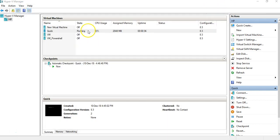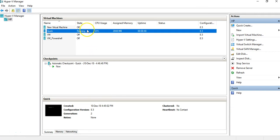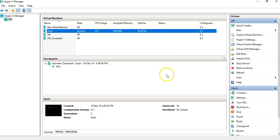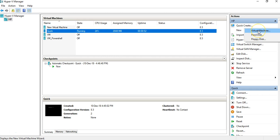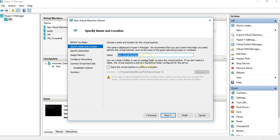We'll shut that machine down so we can create another one. Right-click on it and shut down that machine. Now let's go to the other option: New Virtual Machine. It says 'Before you begin' and shows several things we don't need. Just click Next. Here we can give a machine name.